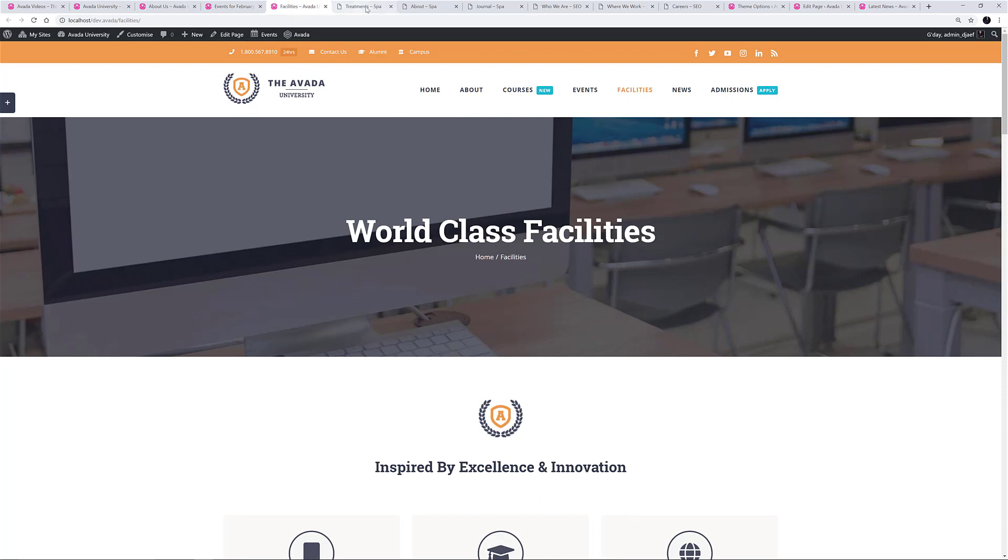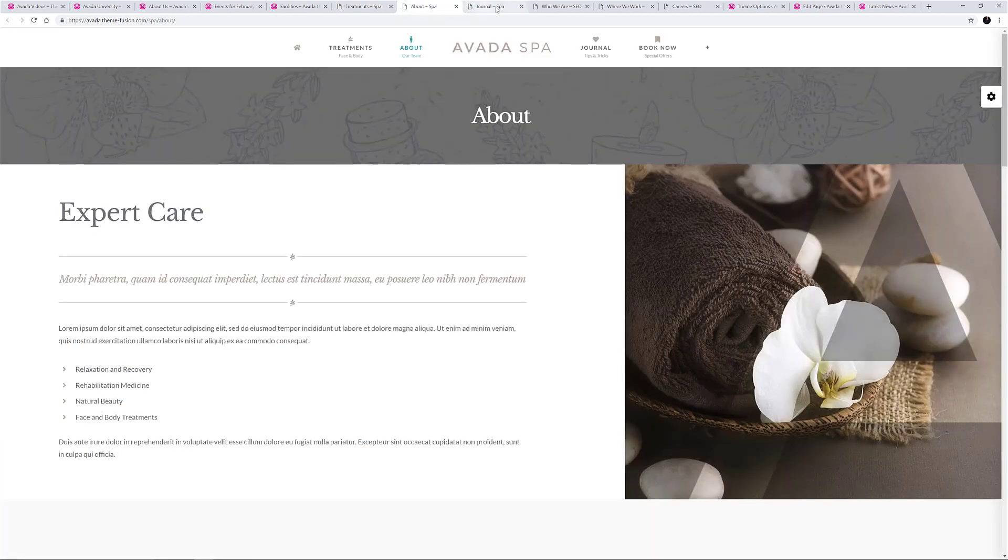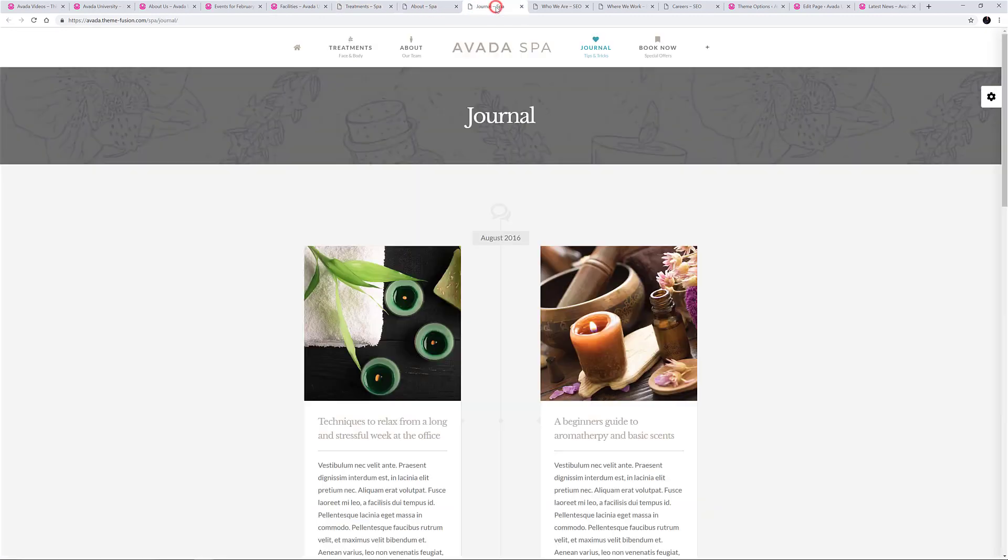The Avada SPA demo also uses the Page Title Bar on all pages except the home page, with a nice graphic background and just the page heading showing. This is simple and elegant.